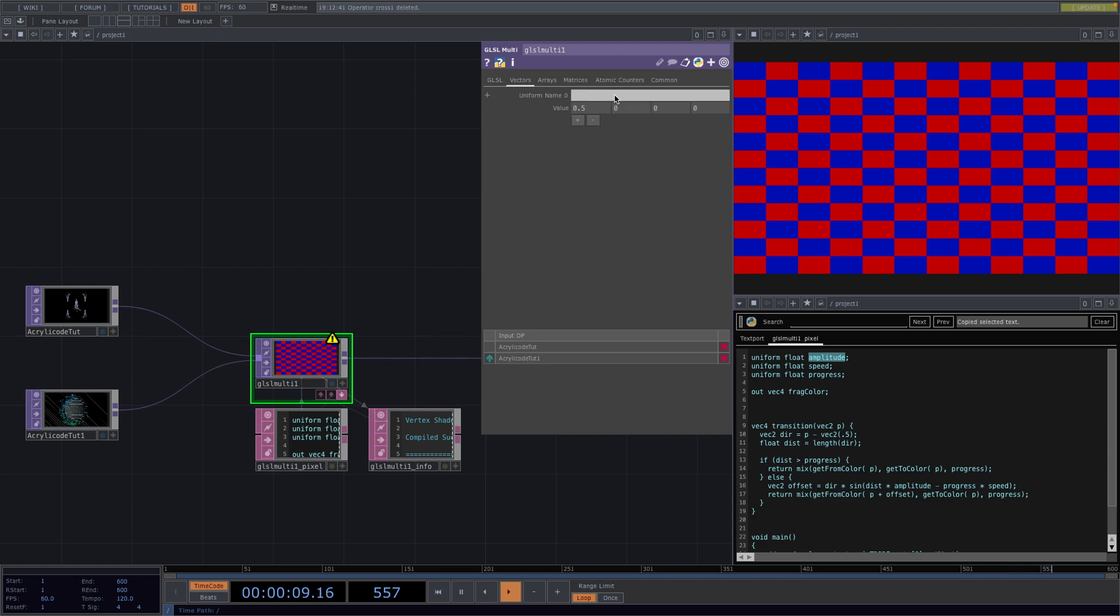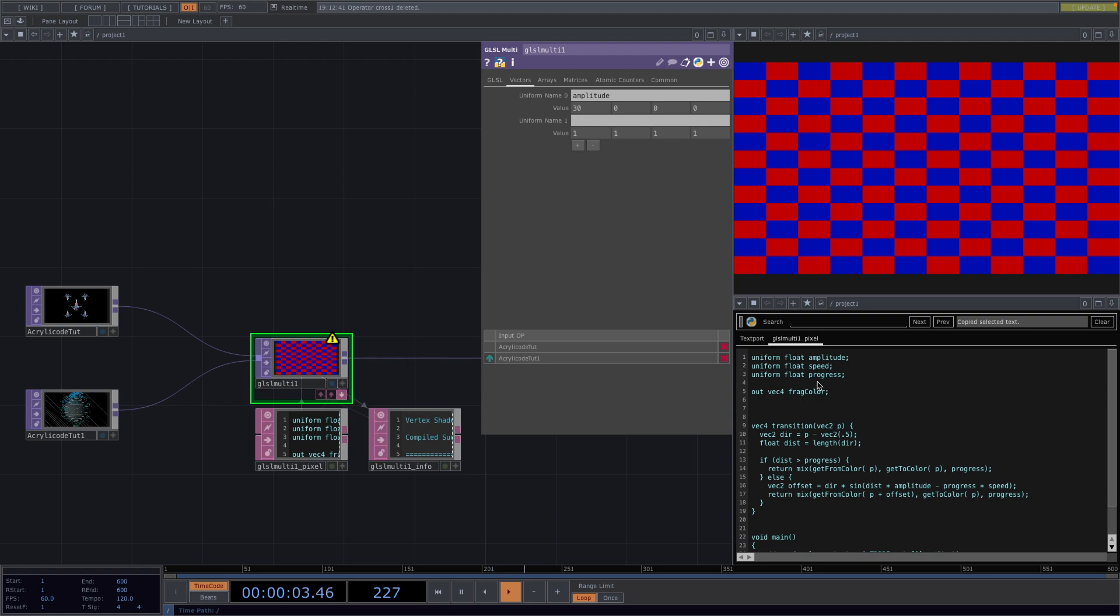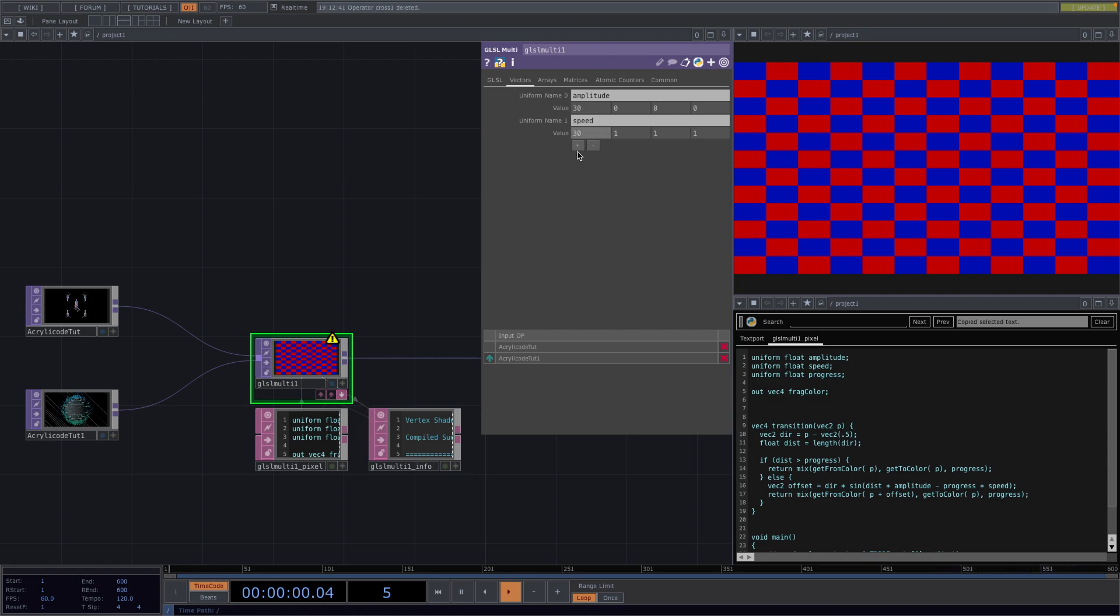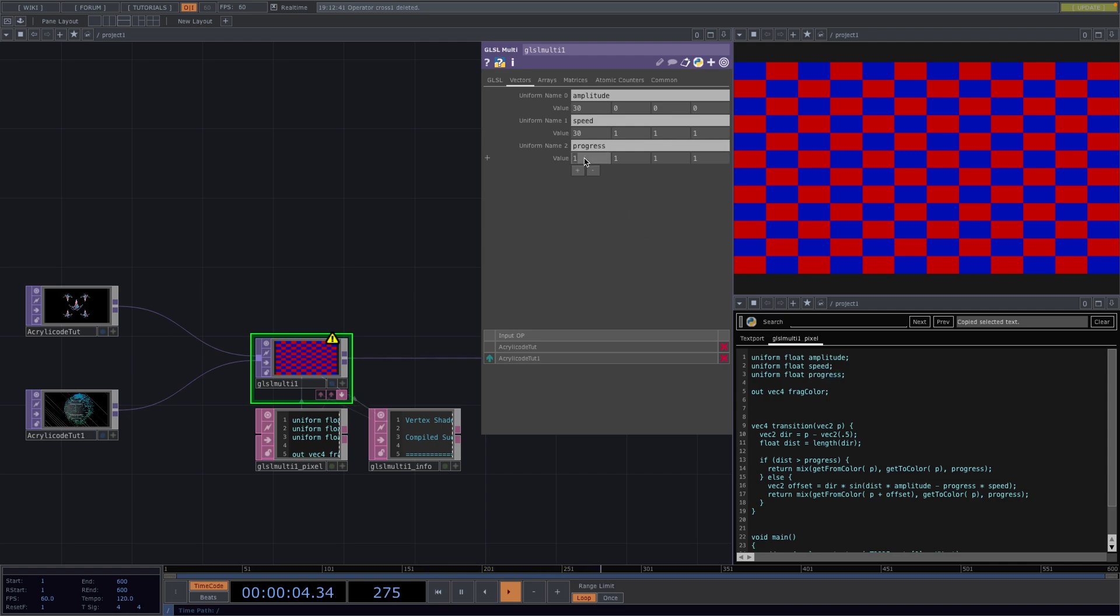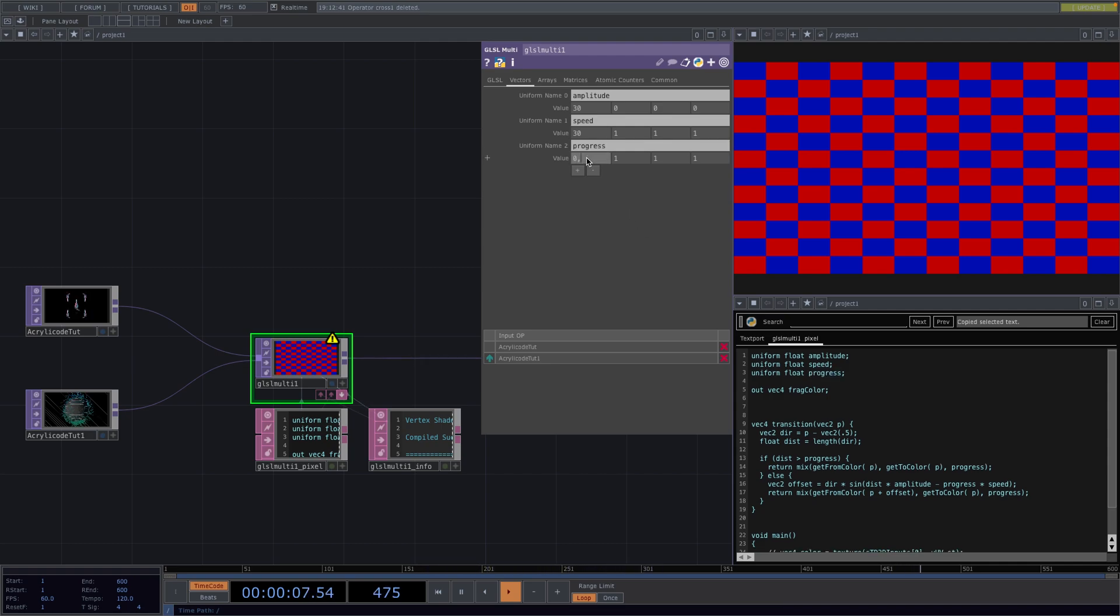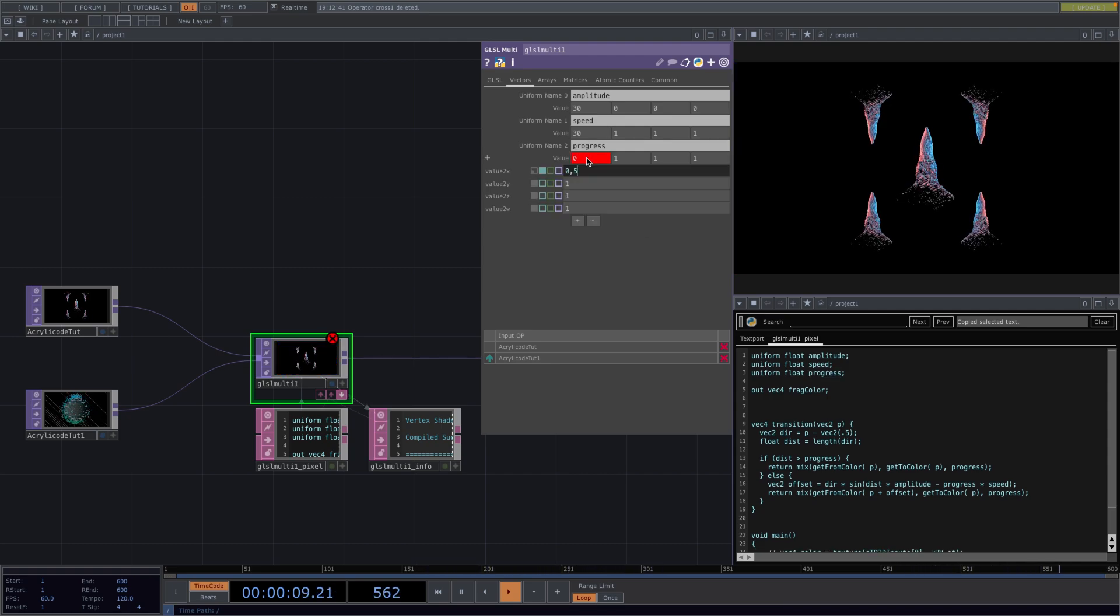So first the Amplitude with a default value of 30, which is what we had before. Then with a plus here we get a new space and repeat the same process with the speed and the progress. The speed has a default value of 30 also and the progress has to have a value between 0 and 1. So I'm just going to go with 0.5 for now.